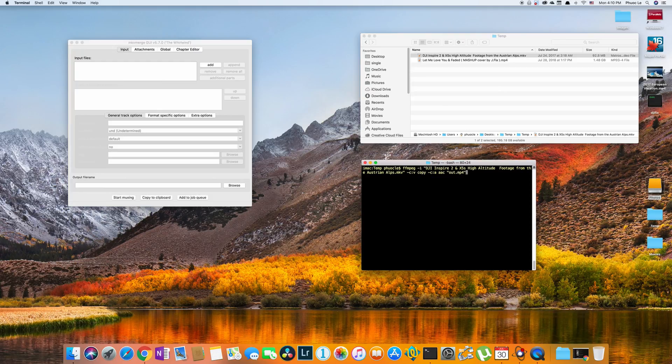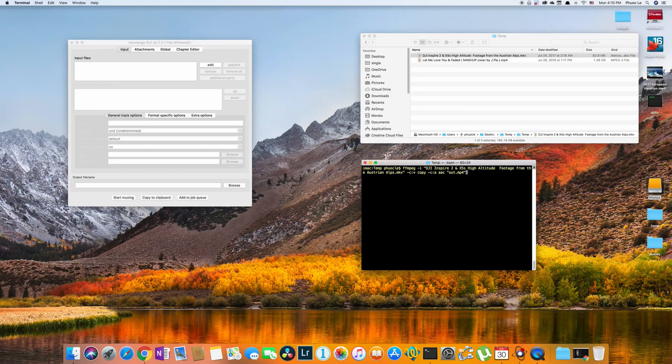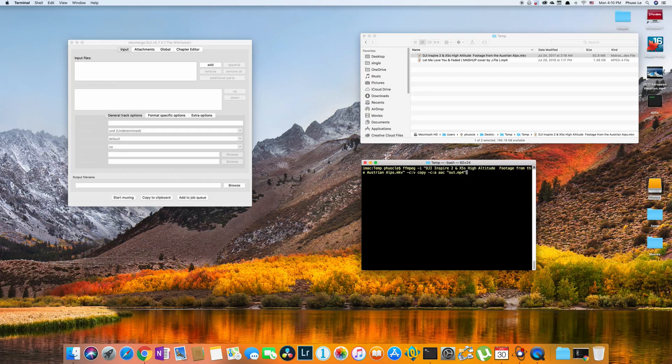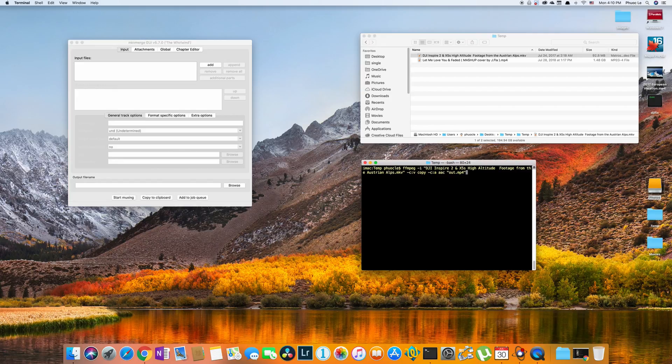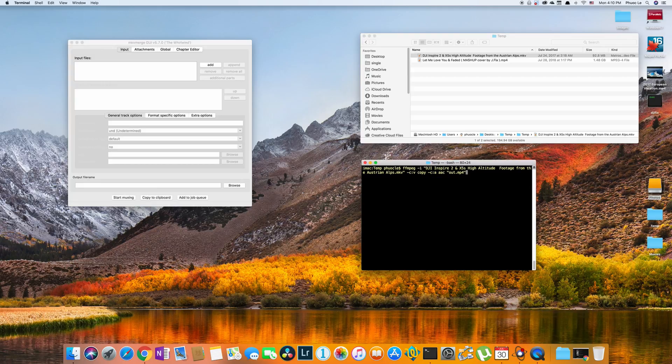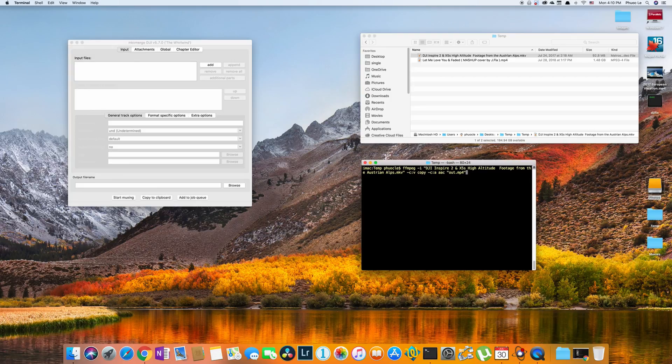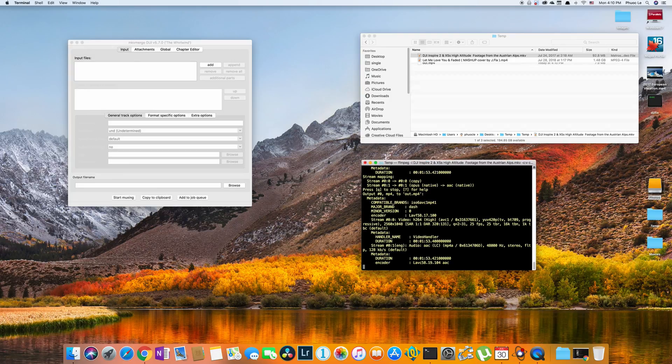Now FFmpeg is smart enough to know that the input file is an MKV container. It'll go ahead and examine what streams are in there. And based on the switch you provide to copy the video stream and to convert the audio stream to AAC, it will go ahead and do that. And it knows from the file name of your output that you want to put it into an mp4 container. And it'll go ahead and do that. So this is a complete command. And I can just hit return.